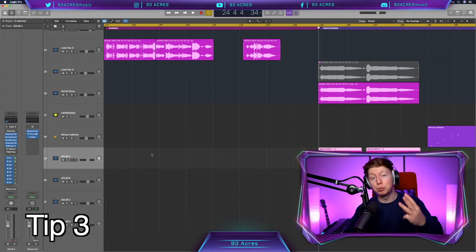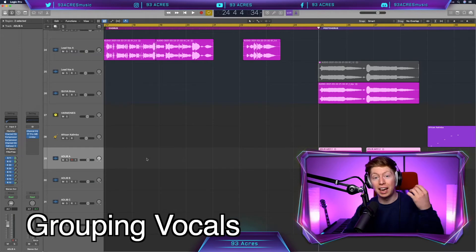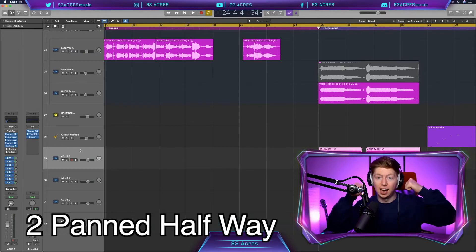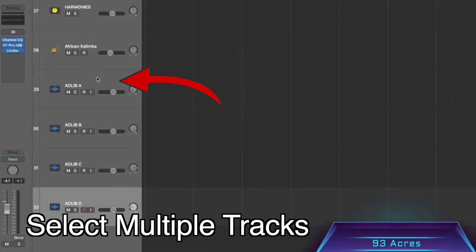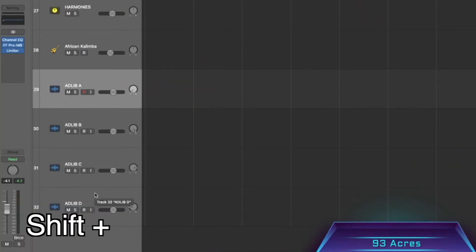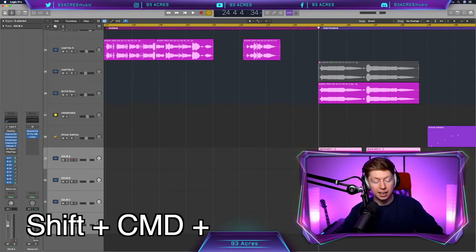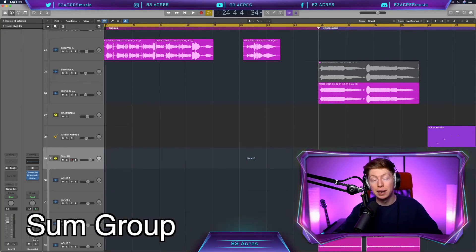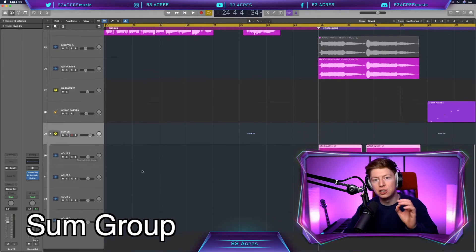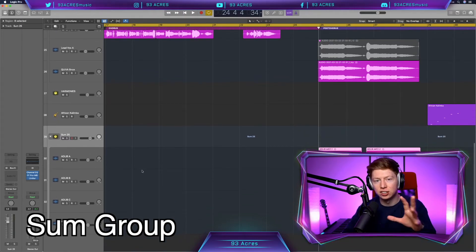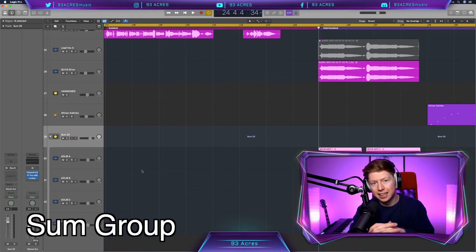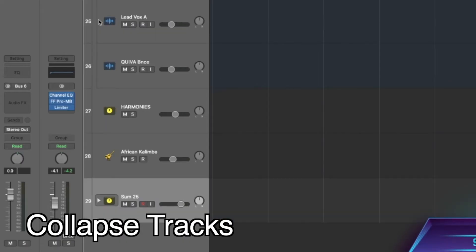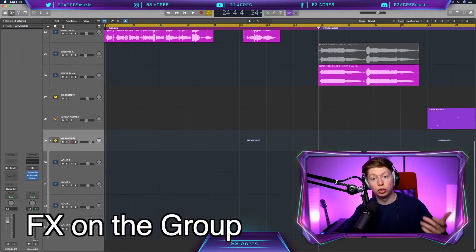Tip number three is where we have harmony. Two out wide, hard panned, and then we have two that are pan 40 left and 40 right. Click on the top, hold down shift, click at the bottom, go shift, command G. And then we've made a sum group, which is pretty much the same as an auxiliary bus. But visually it's a lot easier to see them all connected together and we can collapse all those tracks in if we want to.